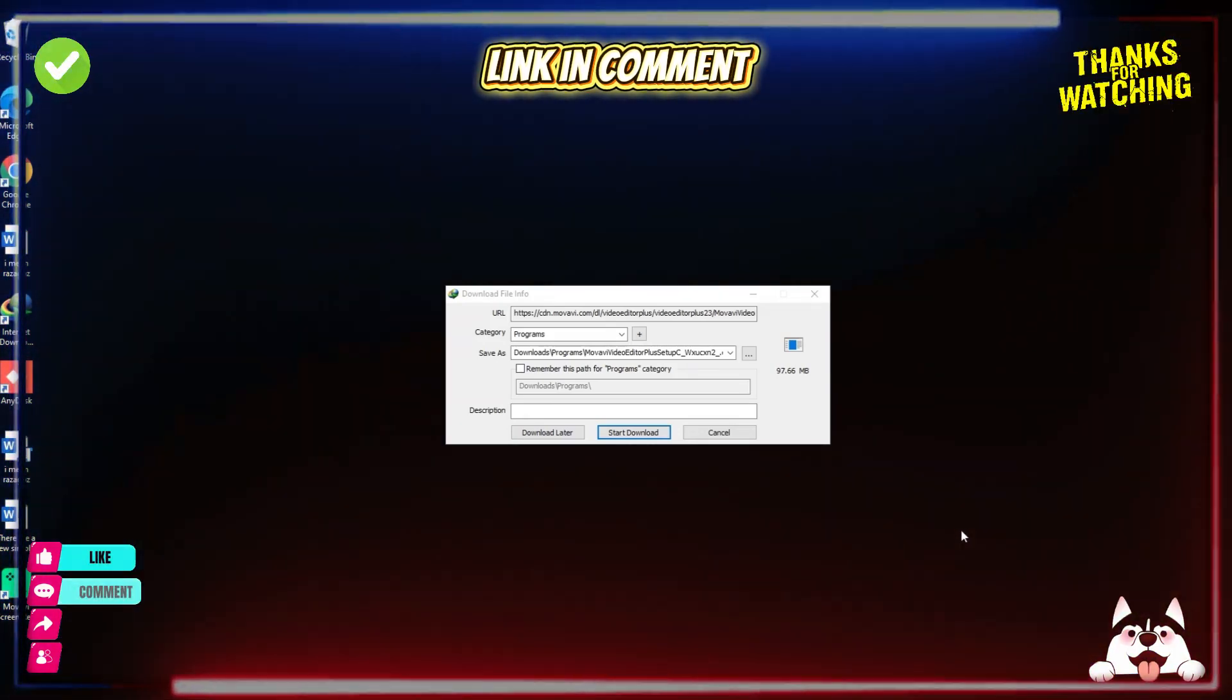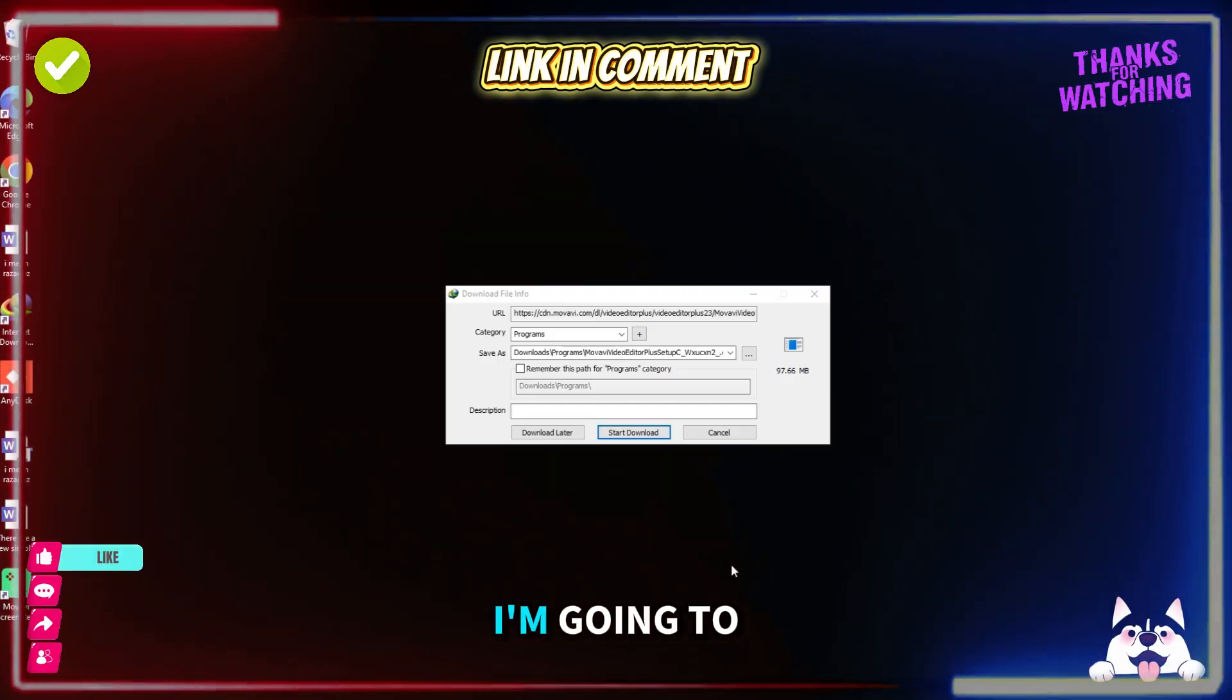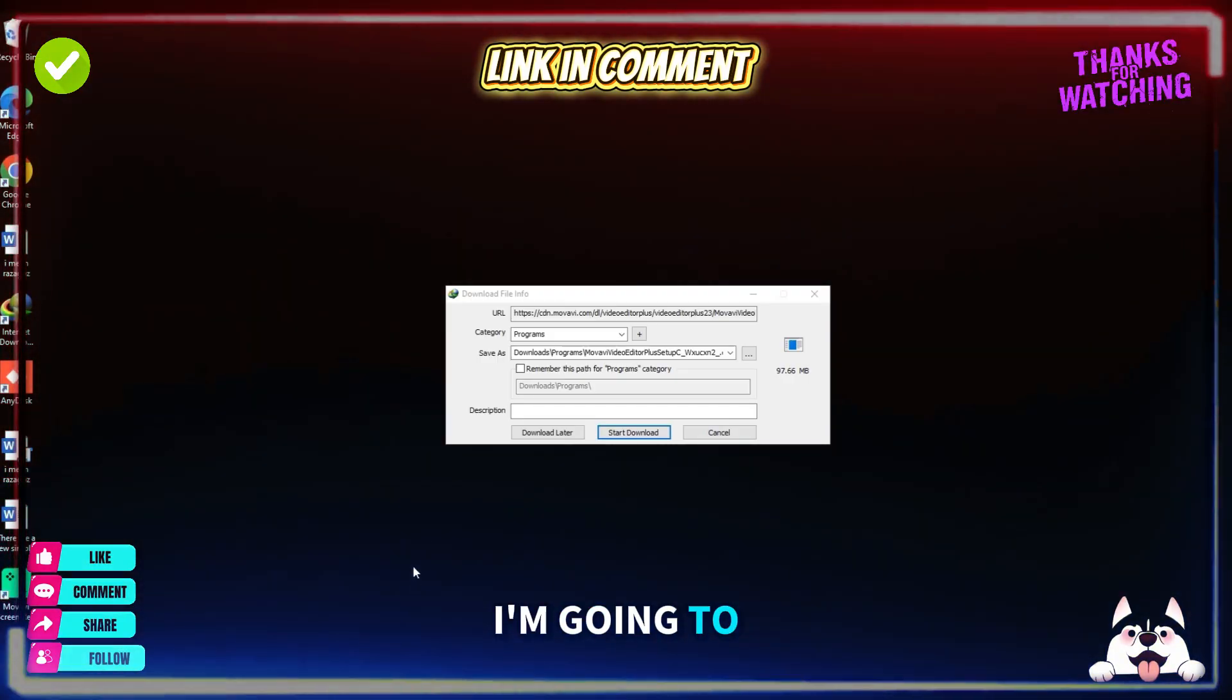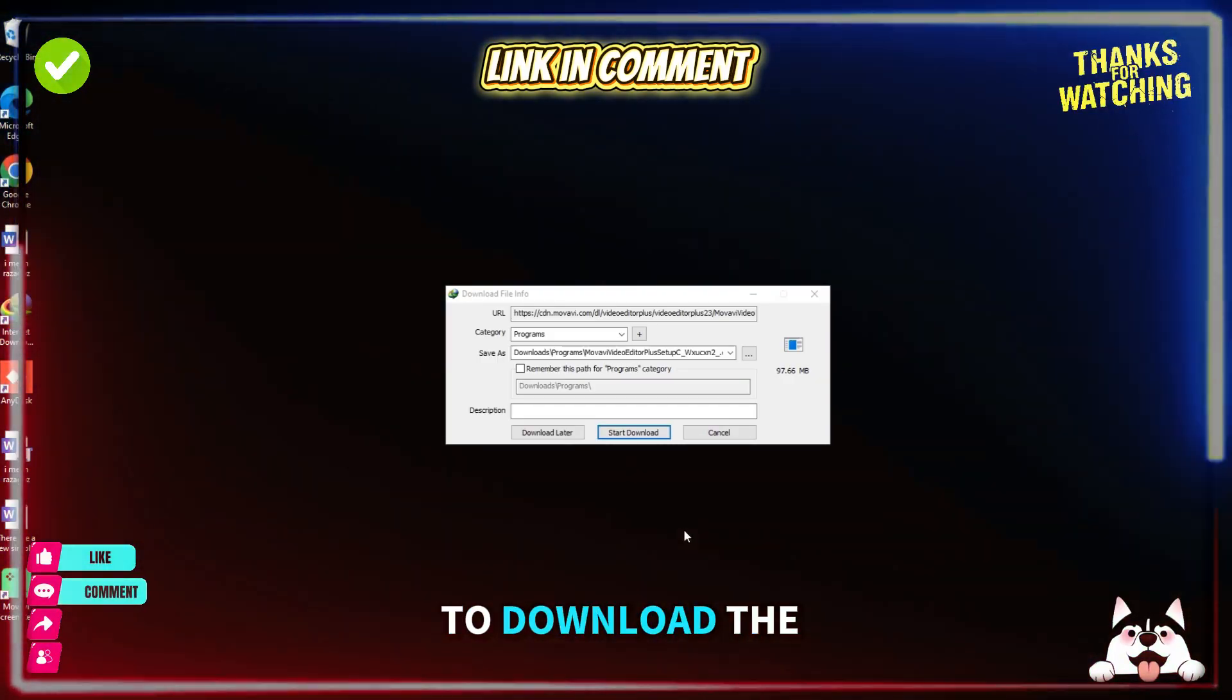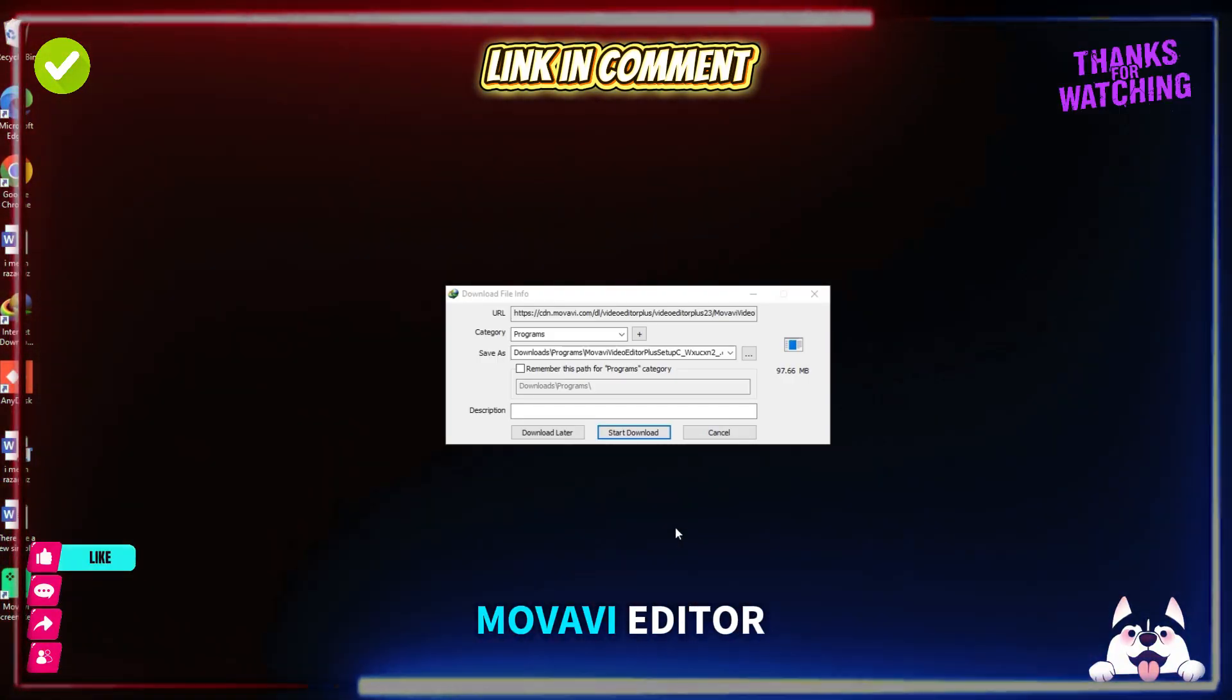Hello people, I'm going to show you how to download the Movavi Editor.